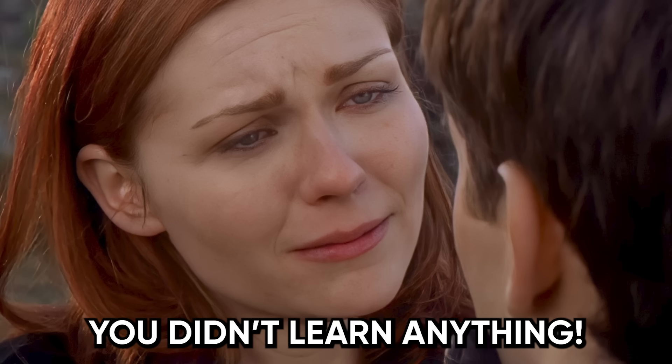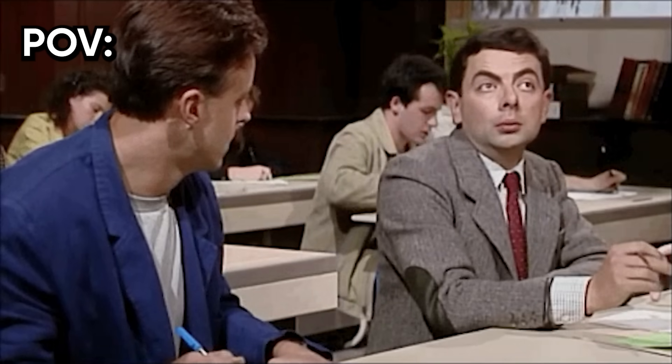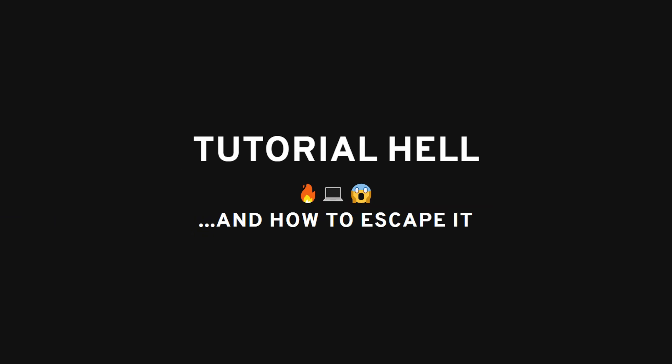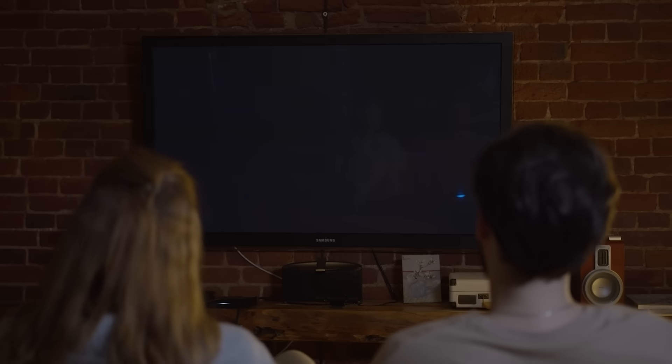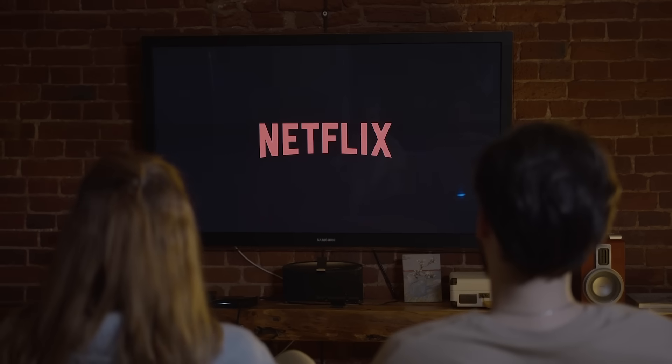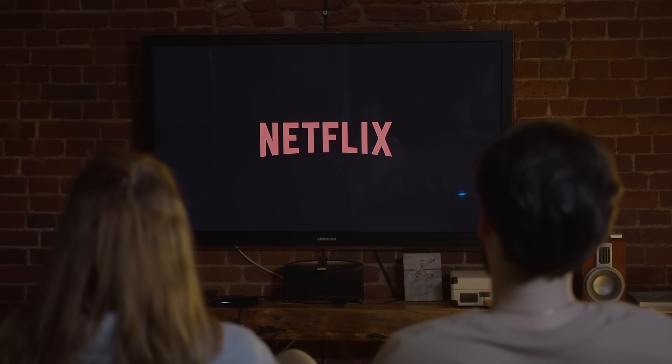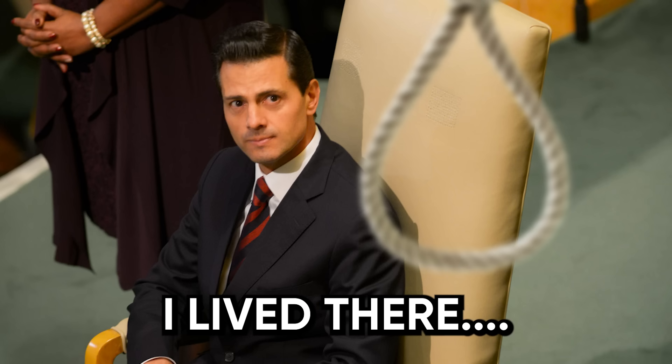But here's the trap. You didn't actually learn anything. You just copied homework from the smart kid and convinced yourself you're a hacker now. This is what I call tutorial hell. It's like Netflix for your brain. Feels productive, but you're not getting anywhere. I was there too. Trust me. I lived there.